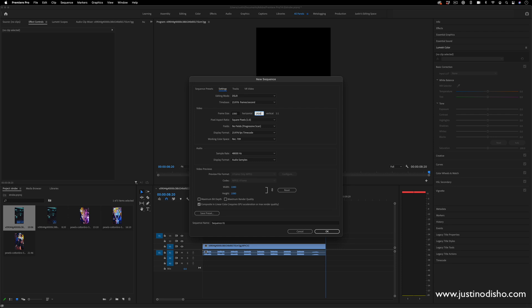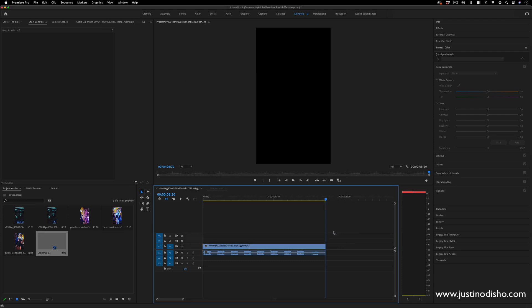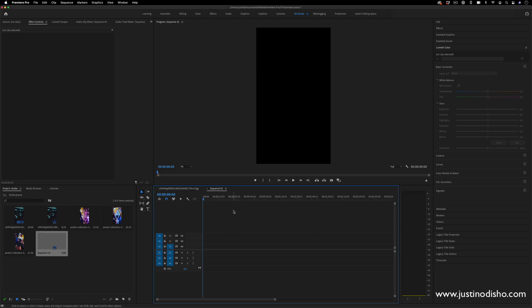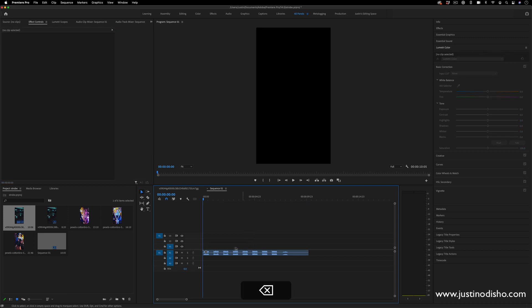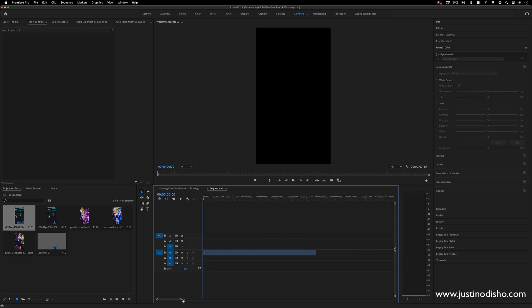So instead, it'll be 9 by 16, basically flipping it on its side. So when I press OK, that'll create this new sequence. You can see it's a vertical canvas, and you can insert whatever graphics or pictures you want. I'm going to take the original sound from the original TikTok video, just so I have that to work with.